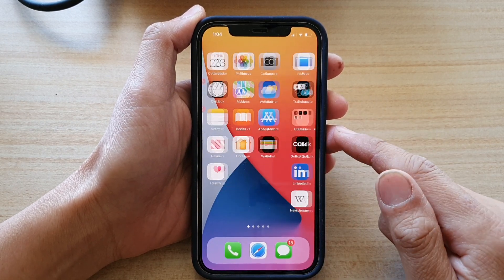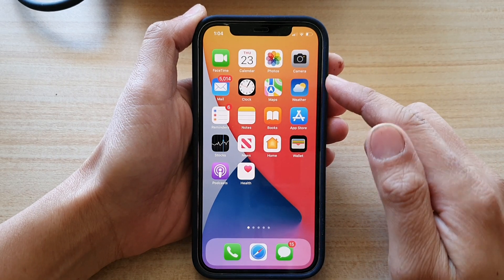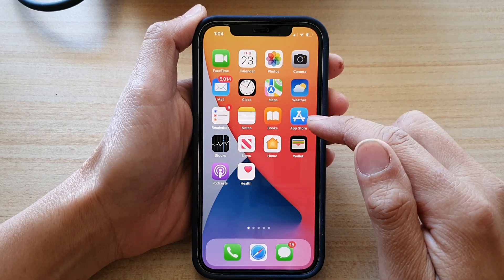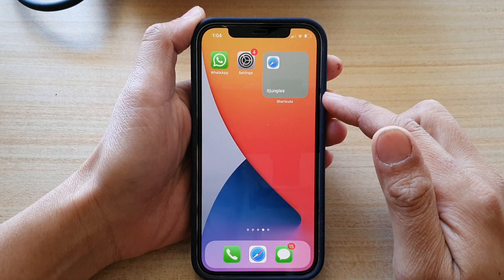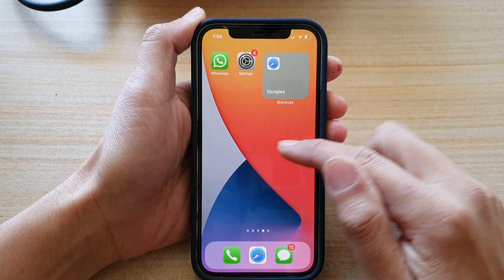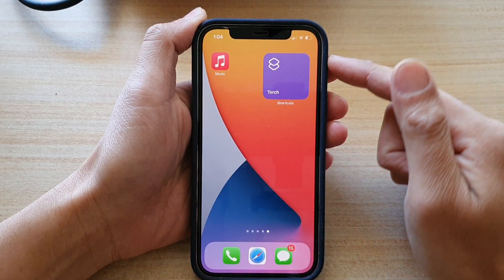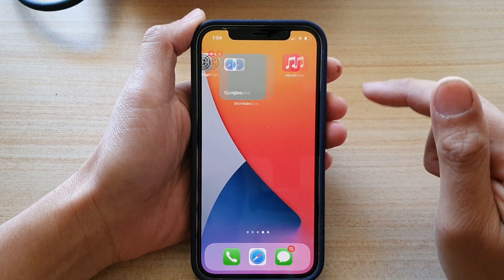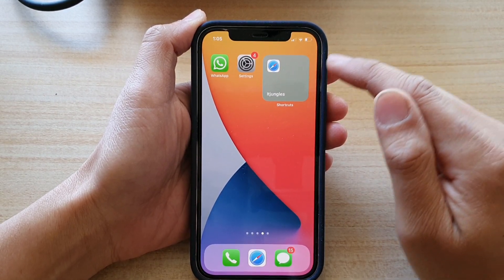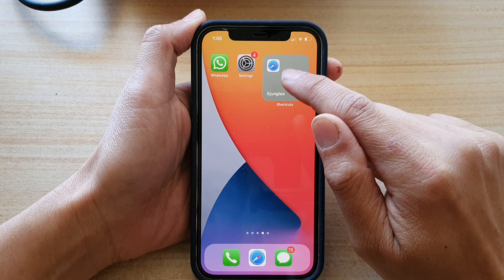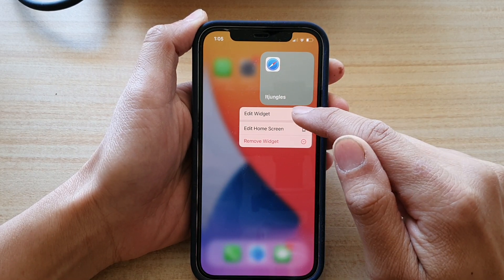So first, let's go back to your home screen by swiping up at the bottom of the screen. Next, we want to go to the home screen that has the shortcut that you want to use. And here, let's say this shortcut right here. So if I want to change it, what you want to do is touch and hold on the widget and then tap on edit widget.